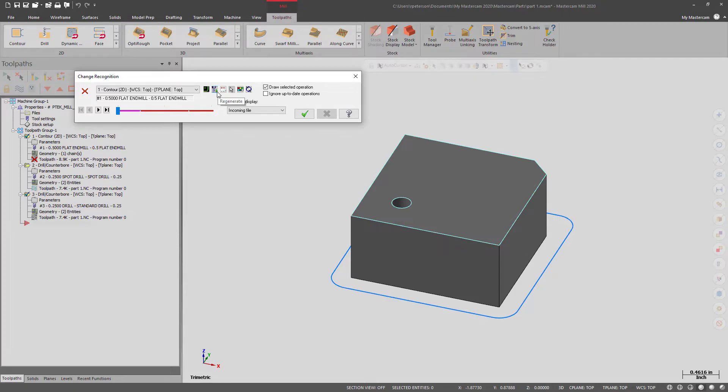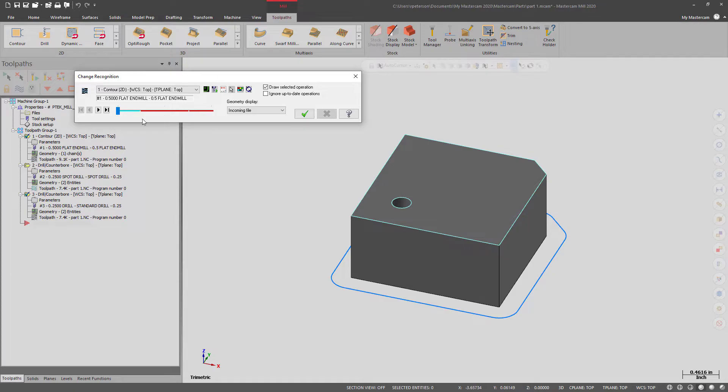So we can hit Regenerate right here. And now that the change has been made, you can see it is now blue.